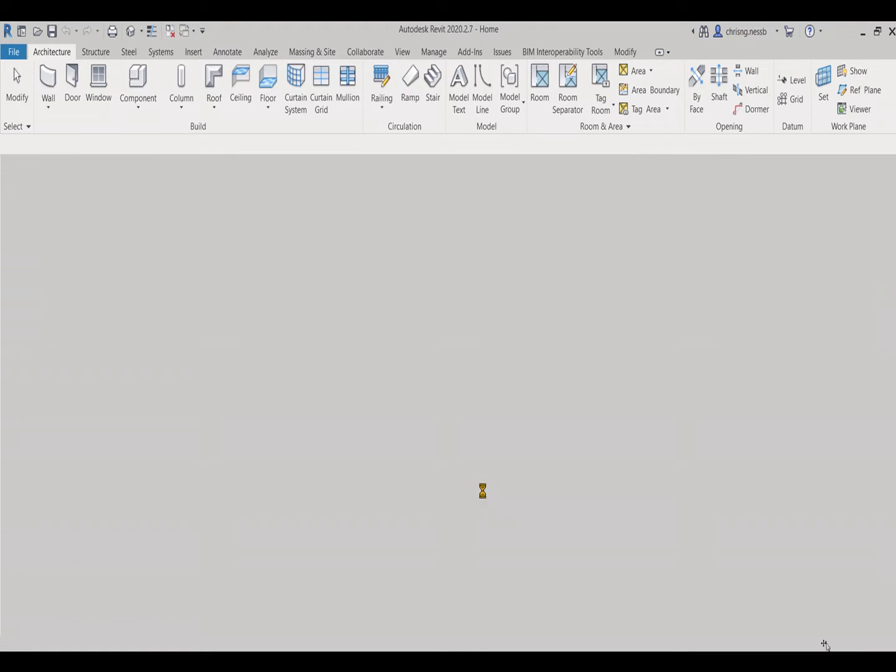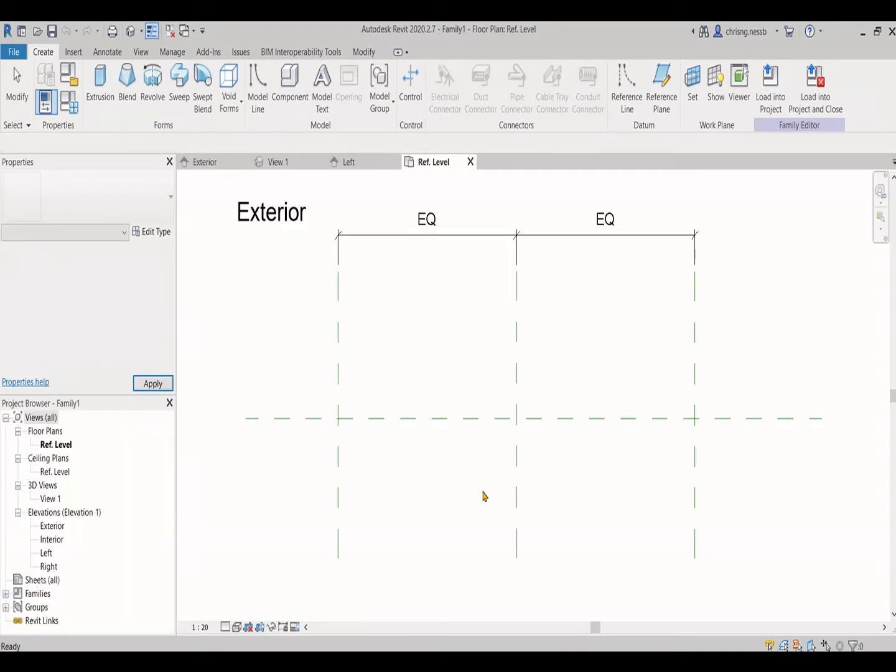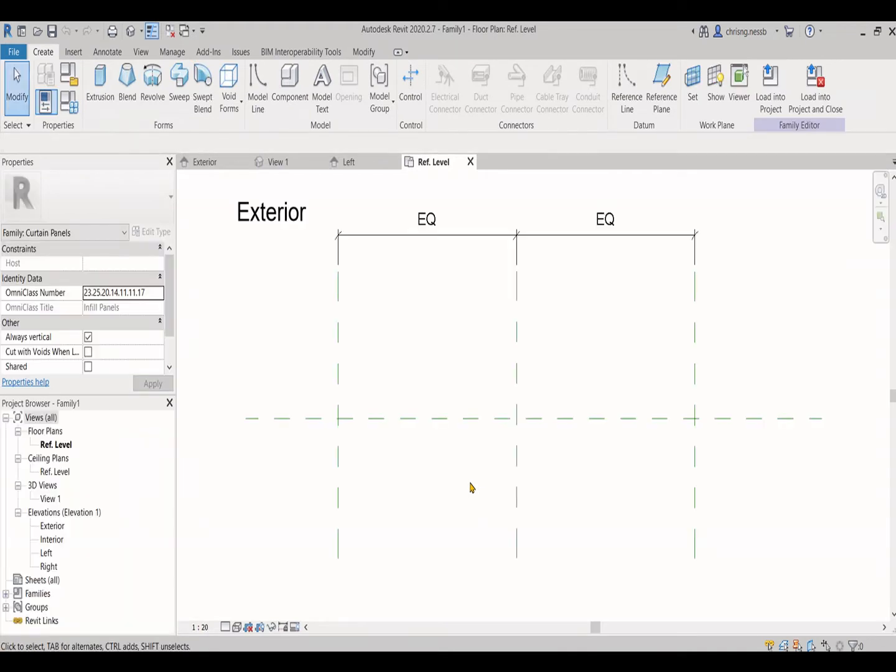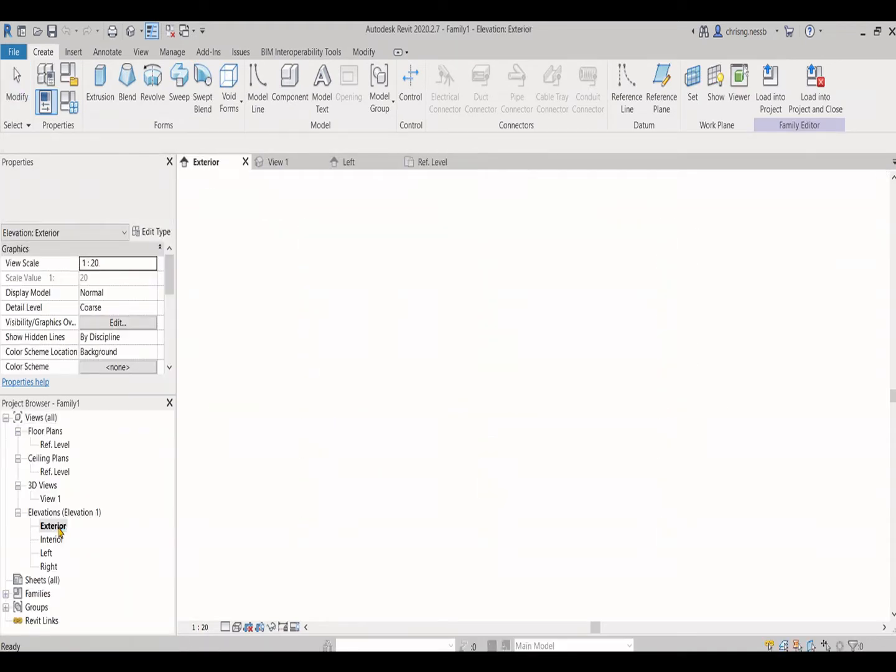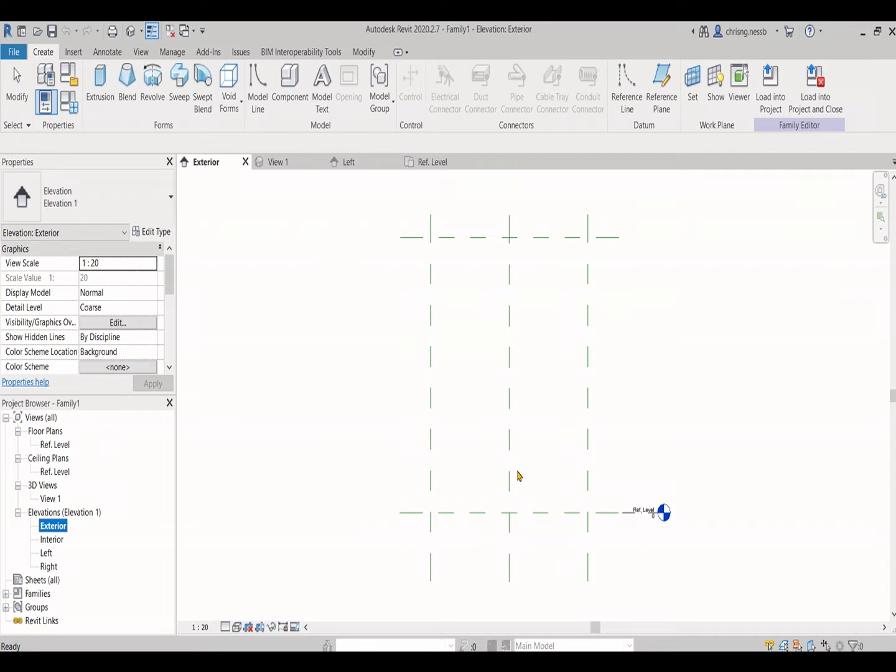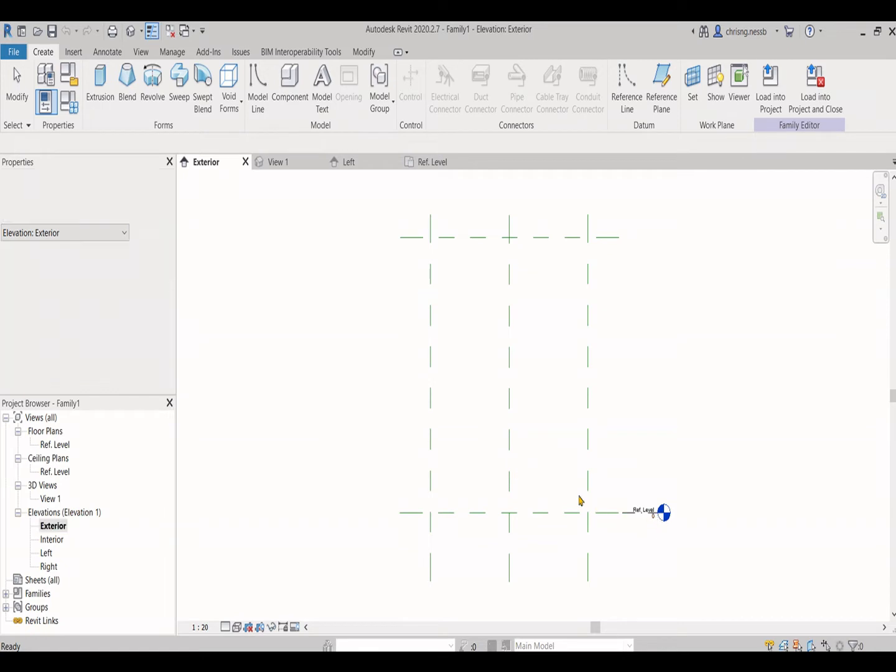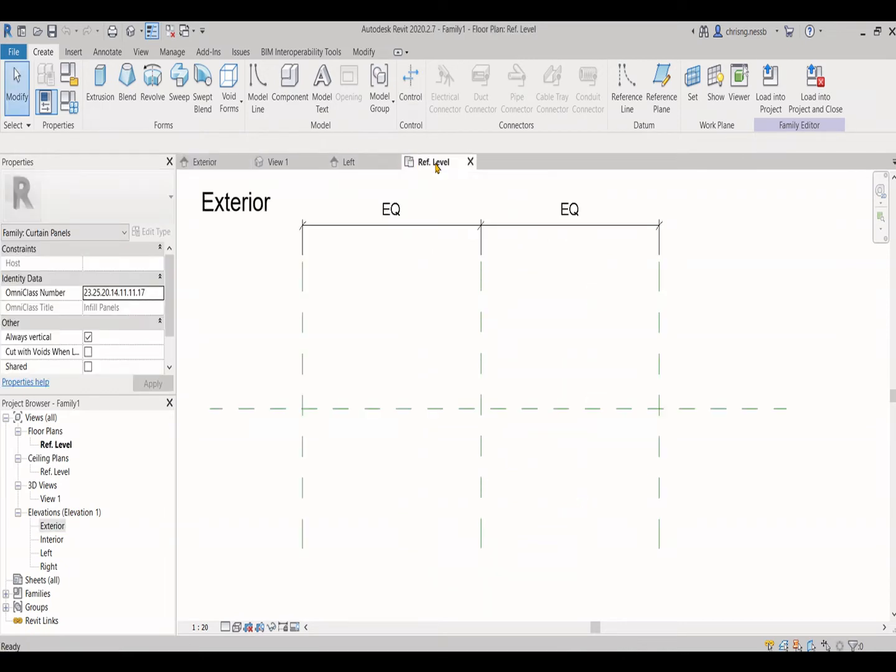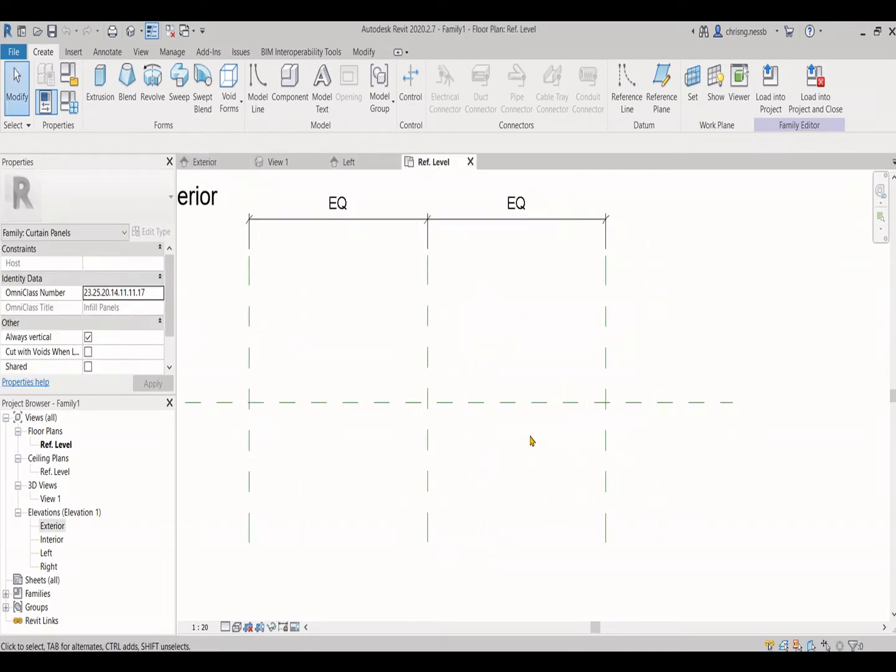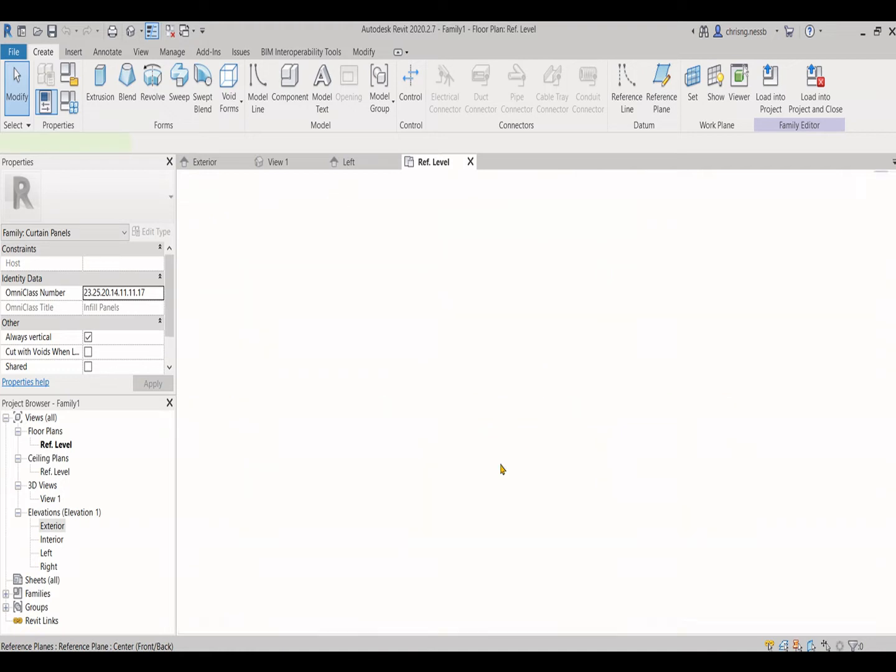Now you are going to create a new curtain wall panel family. So we come into this page, which is a common setup page for curtain wall family. We go to the floor plan.